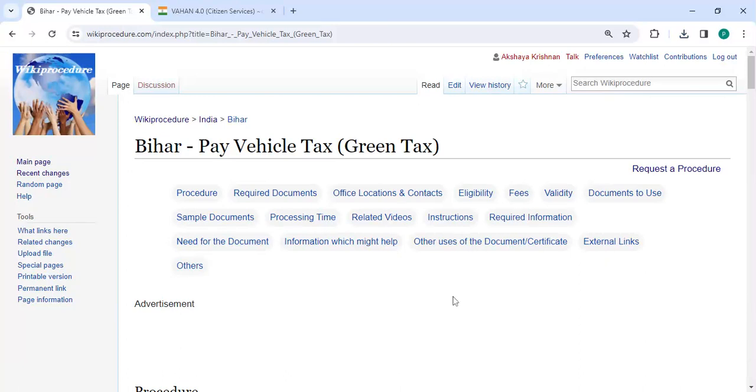In this video we are going to see how to pay vehicle tax, green tax in Bihar.